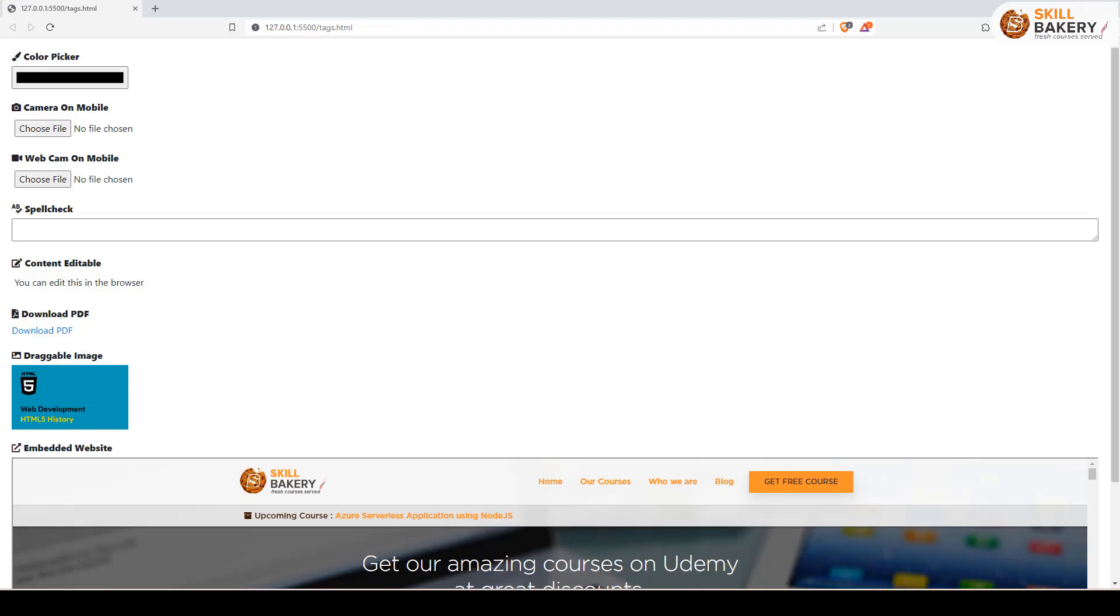In today's video, we'll be exploring some cool HTML tags. For example, we'll see how this color picker is generated.